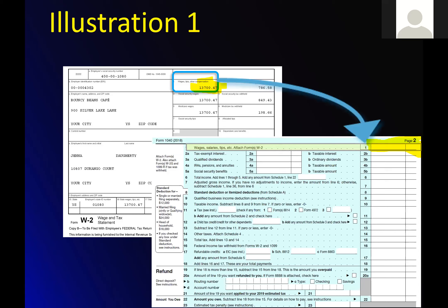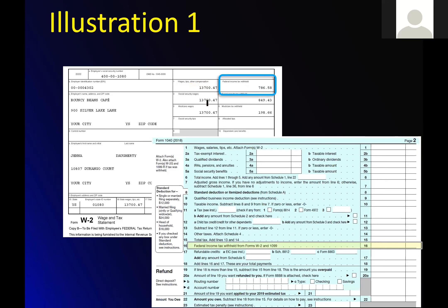Federal tax withheld goes straight to the tax withheld field — that's schedule two information. Federal income tax withheld goes on line 16. Again, summarize it if you have multiple W-2s.